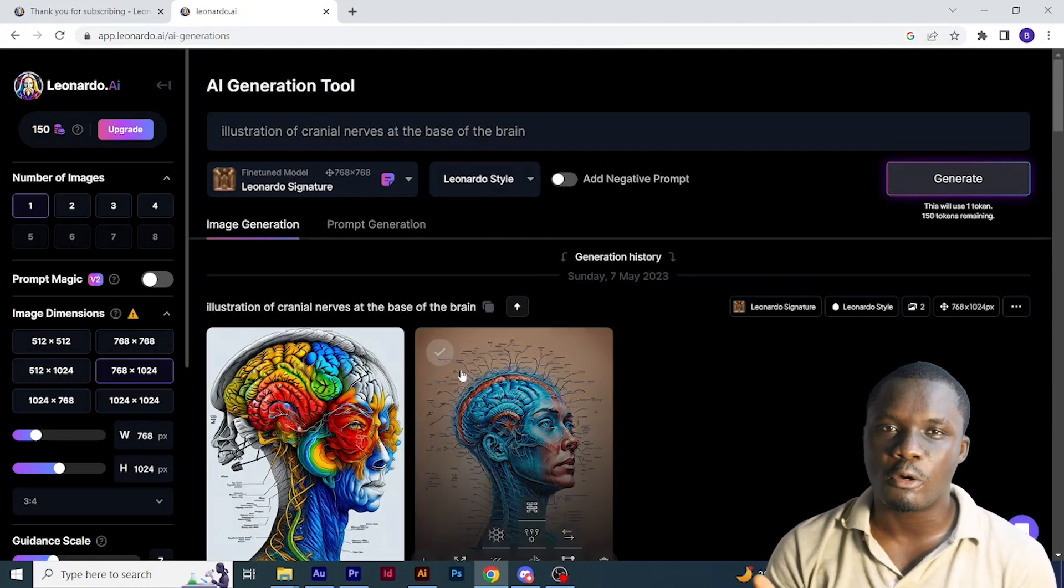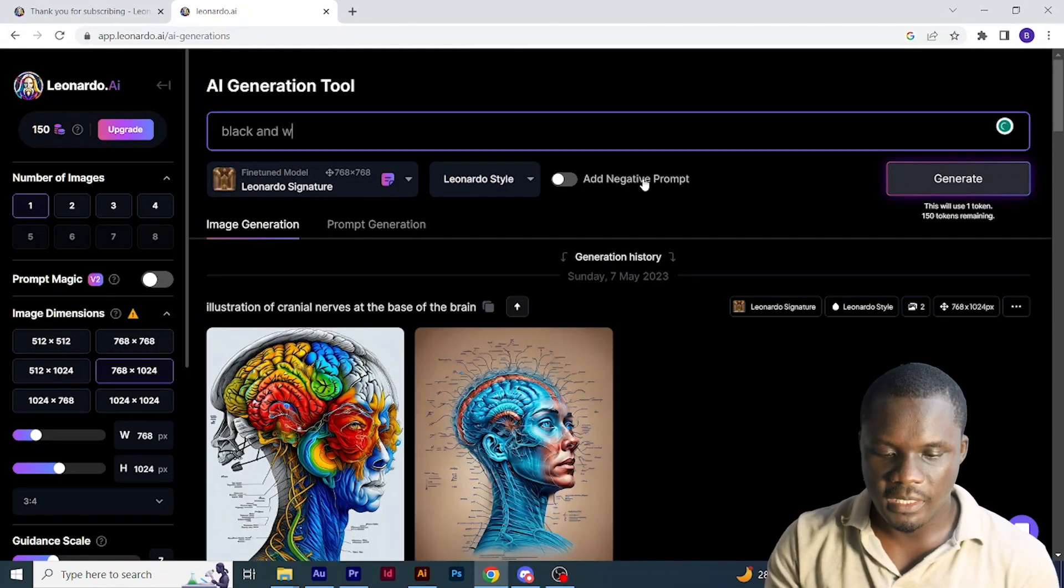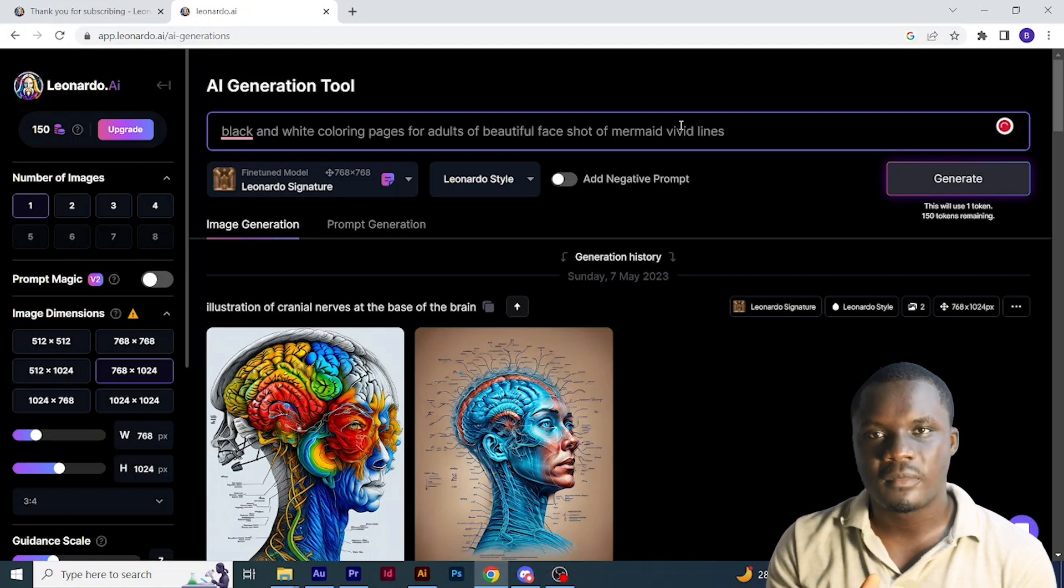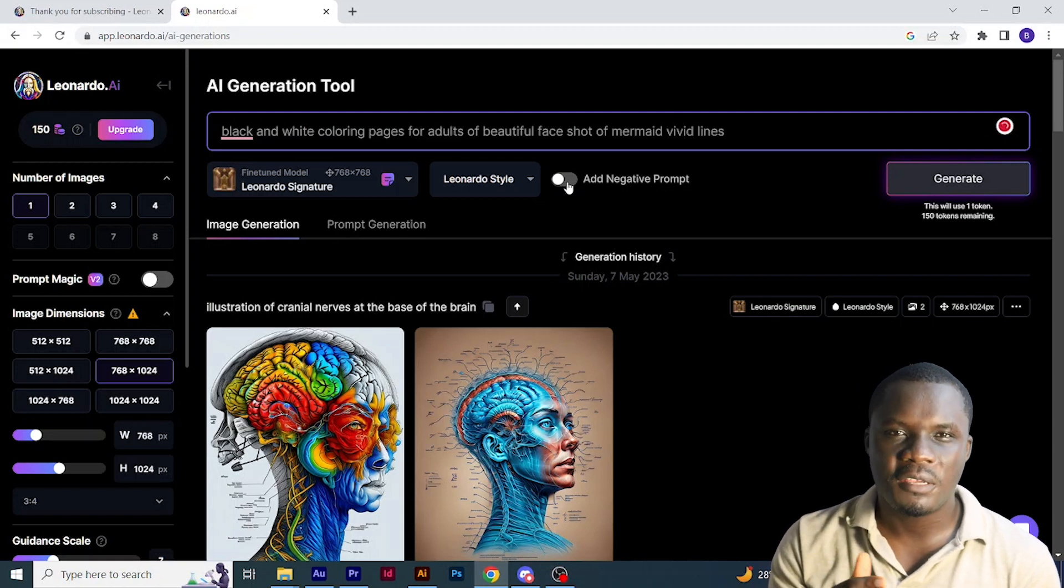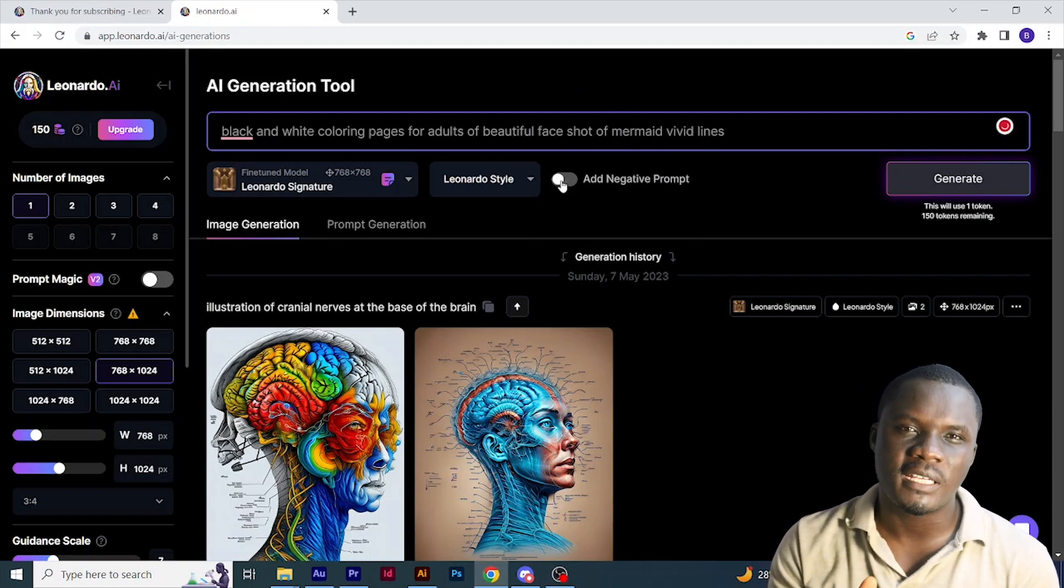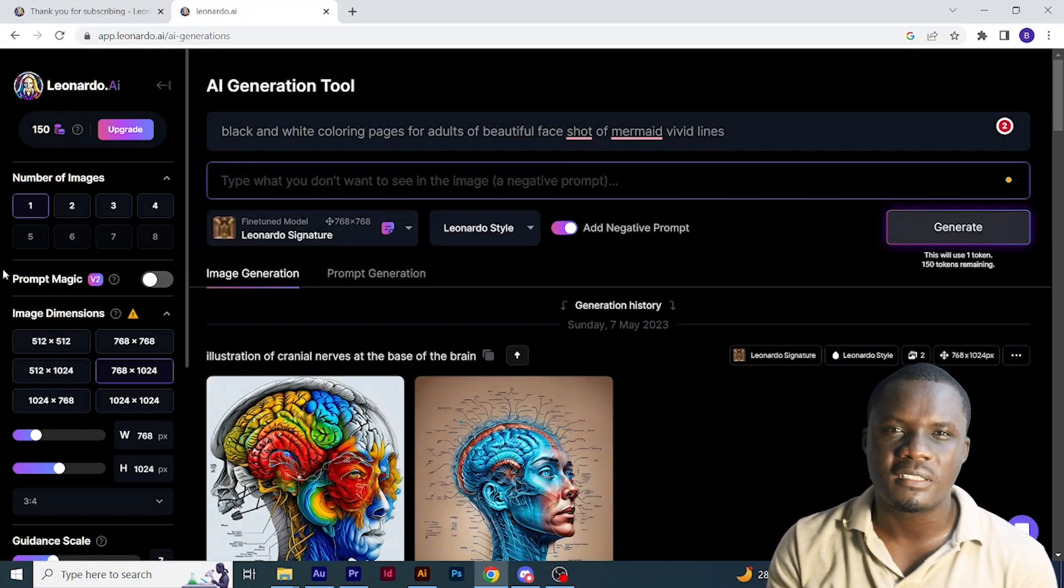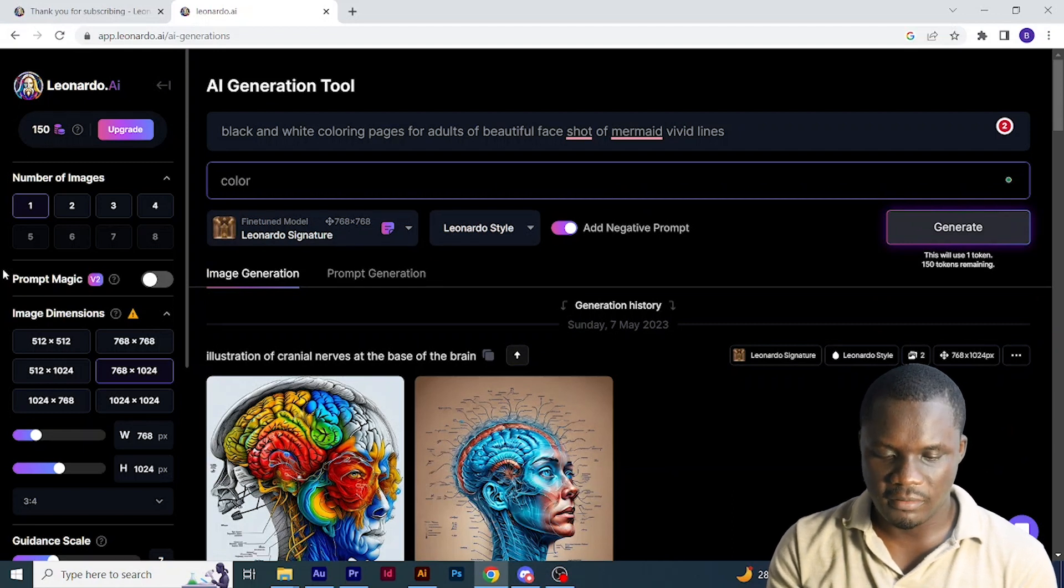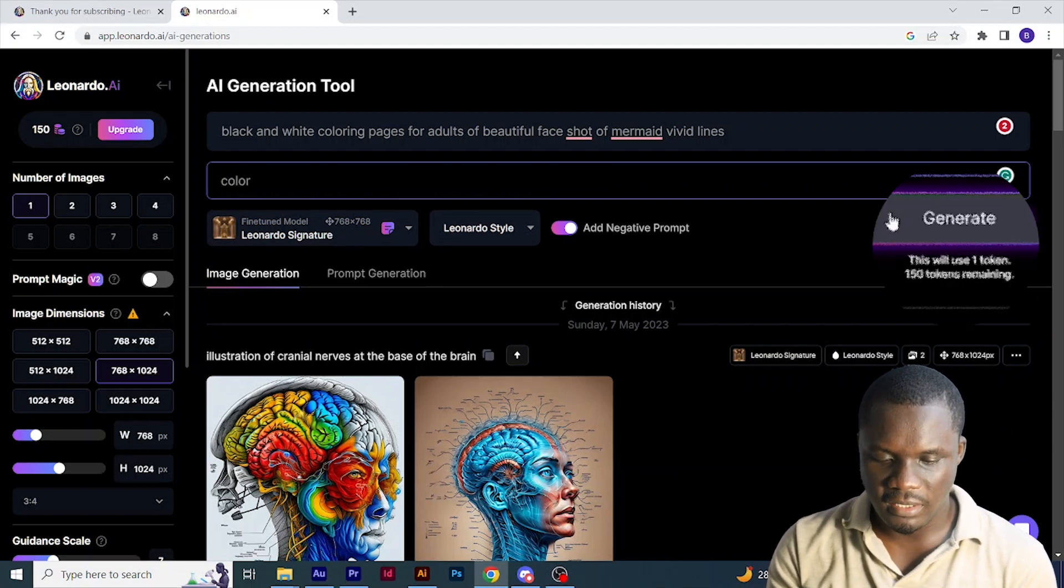So if you want to make 50 pages, the tokens will be enough for you to make up to 50 pages. I'll come here and type the prompt. For the negative prompts, what you have to type here is those things you don't want to see. Then click generate.